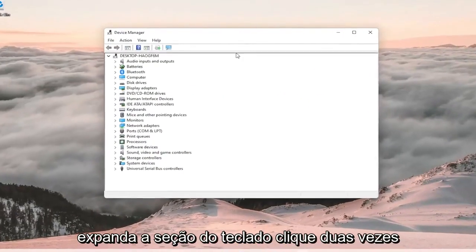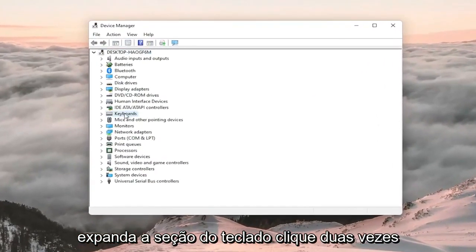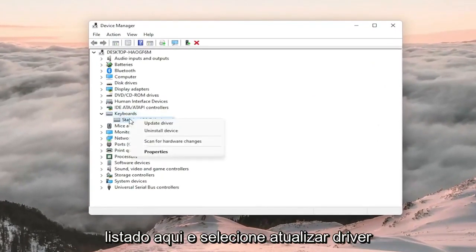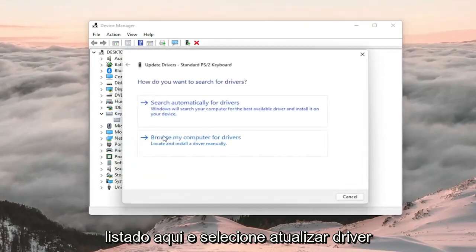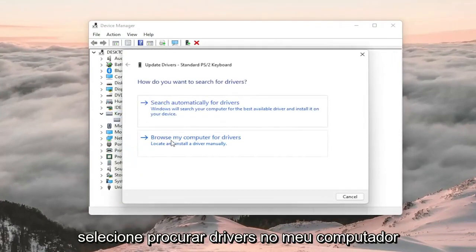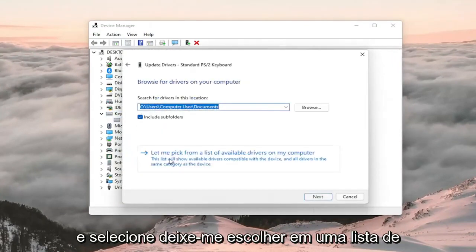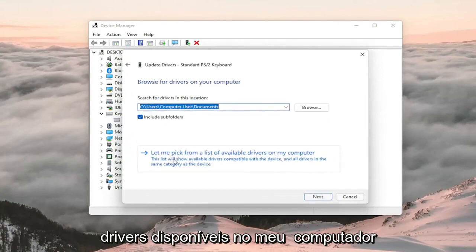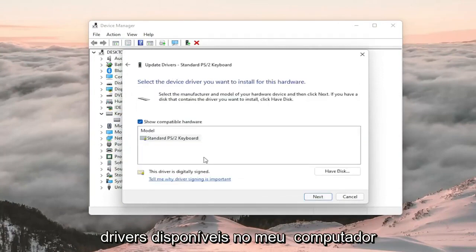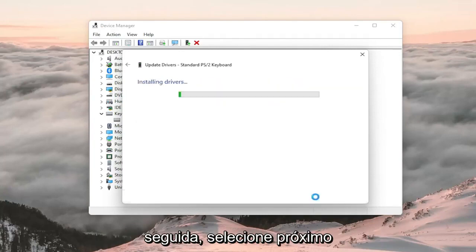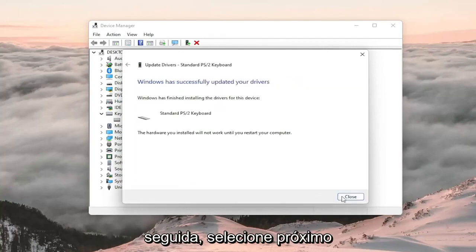Expand the keyboard section, double click on it, right click on the keyboard listed under here and select update driver. Select browse my computer for drivers and select let me pick from a list of available drivers on my computer. Select the one that's provided here and then select next.